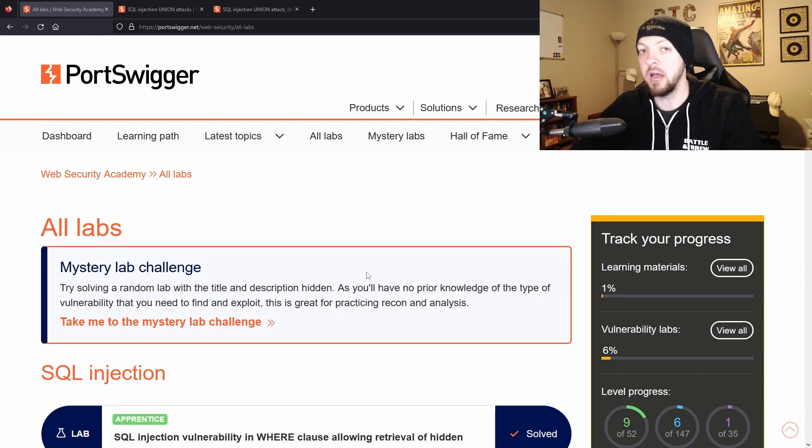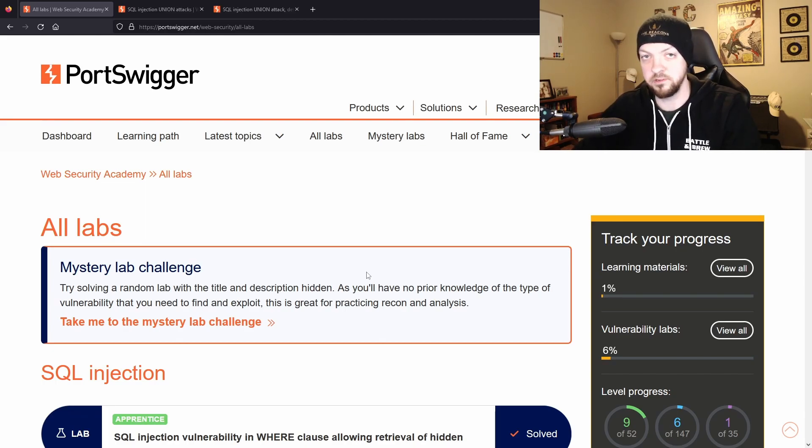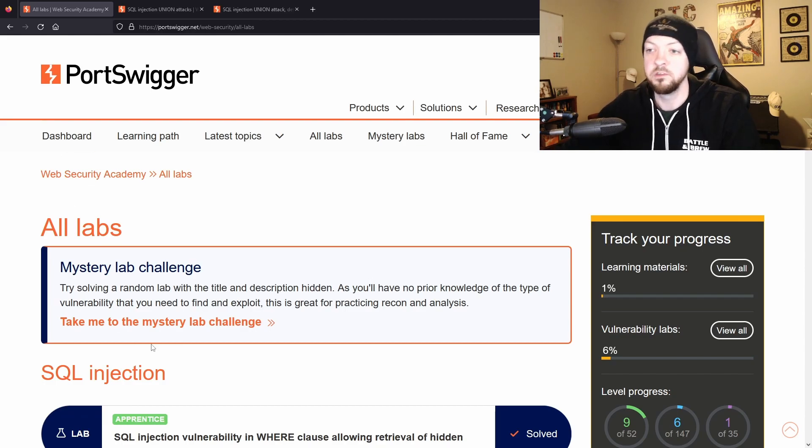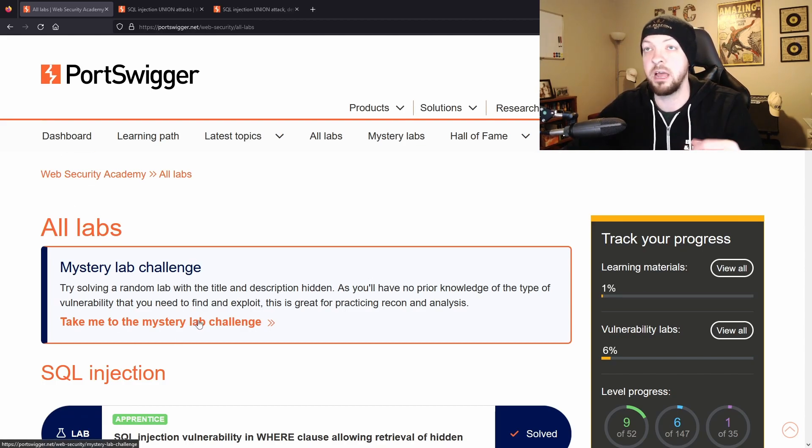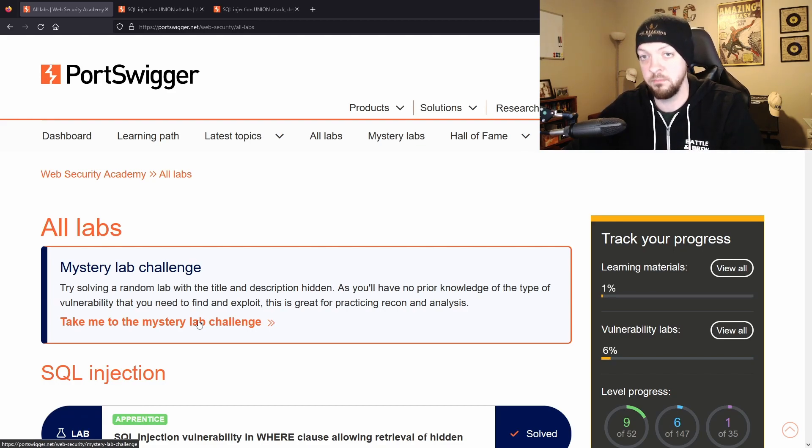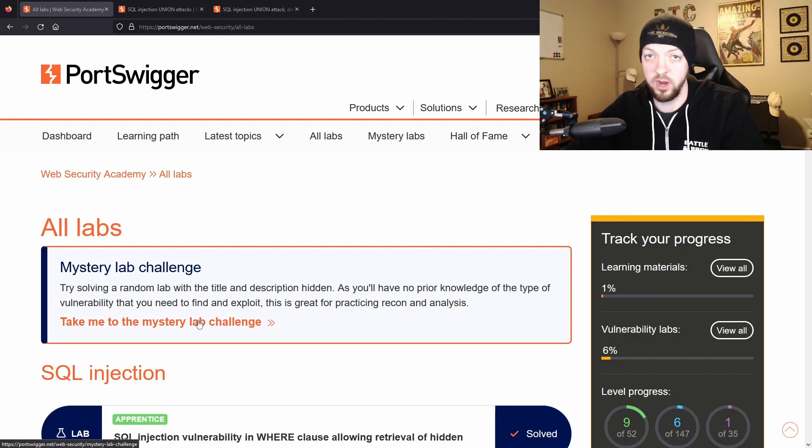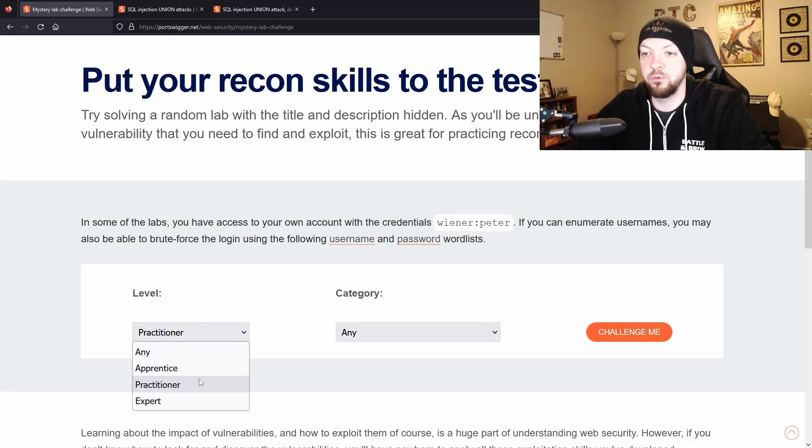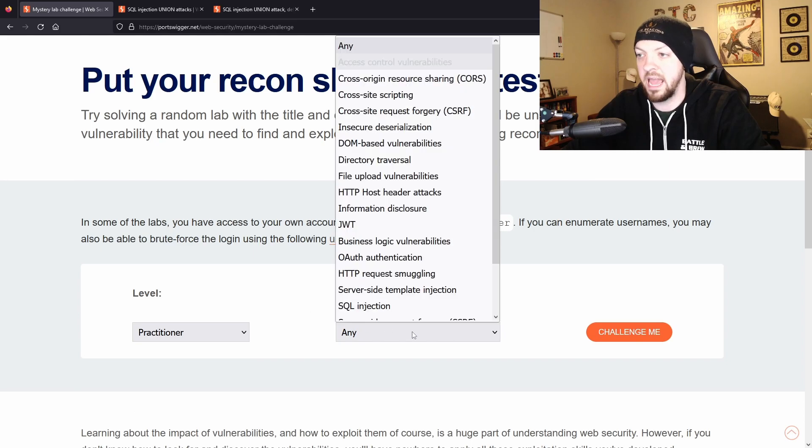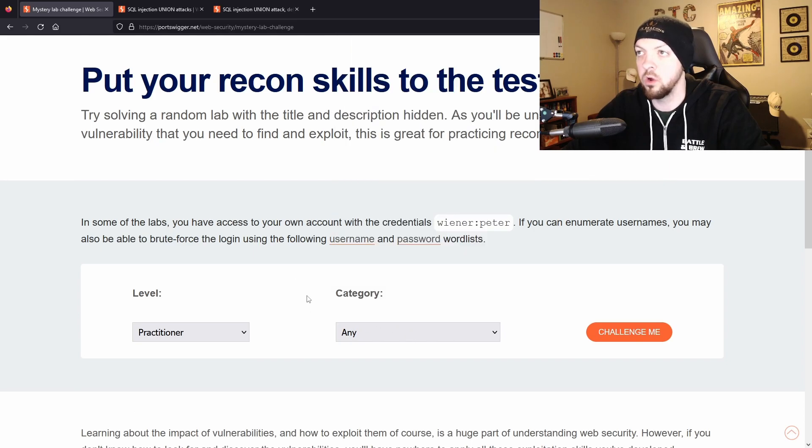You have to find that vulnerability yourself with no prior information, so if you want to get better at that kind of thing of figuring out how to find vulnerabilities and then exploit them, then I think this is a great way to practice that. And they even have an option where they let you select your difficulty level and your category.